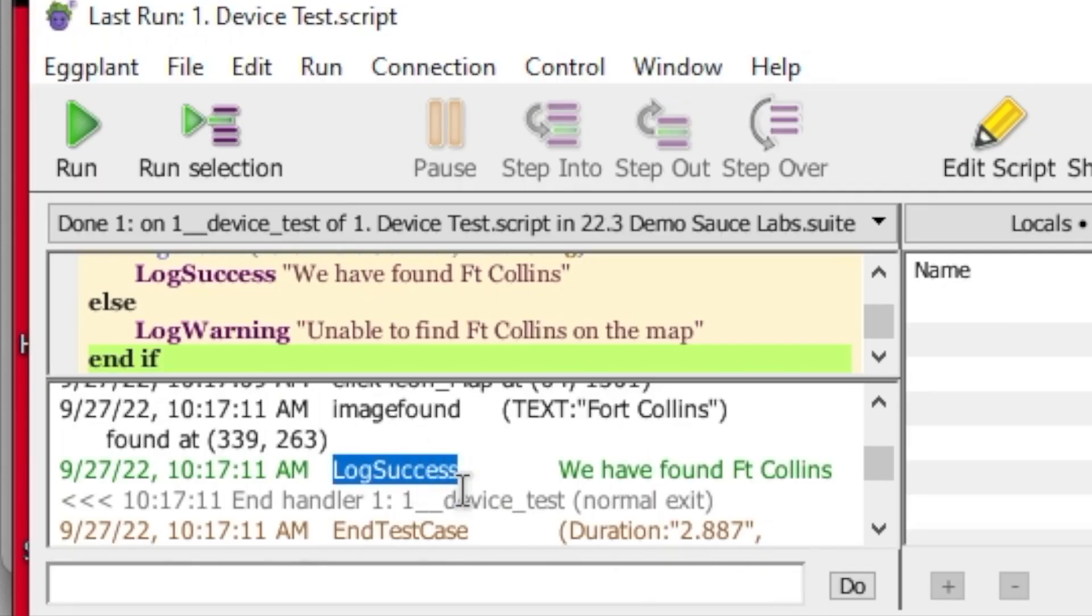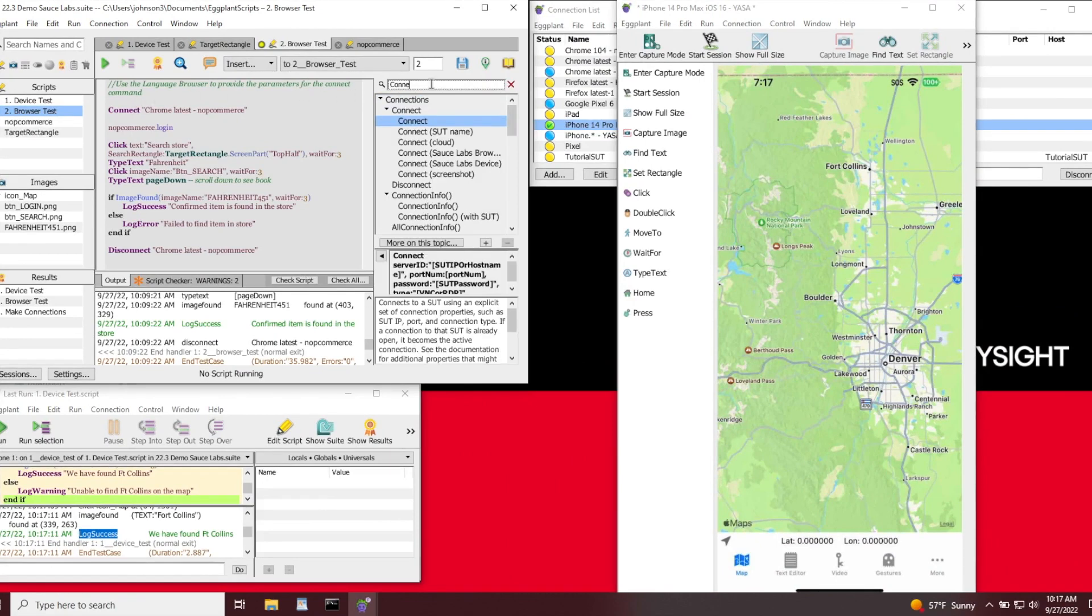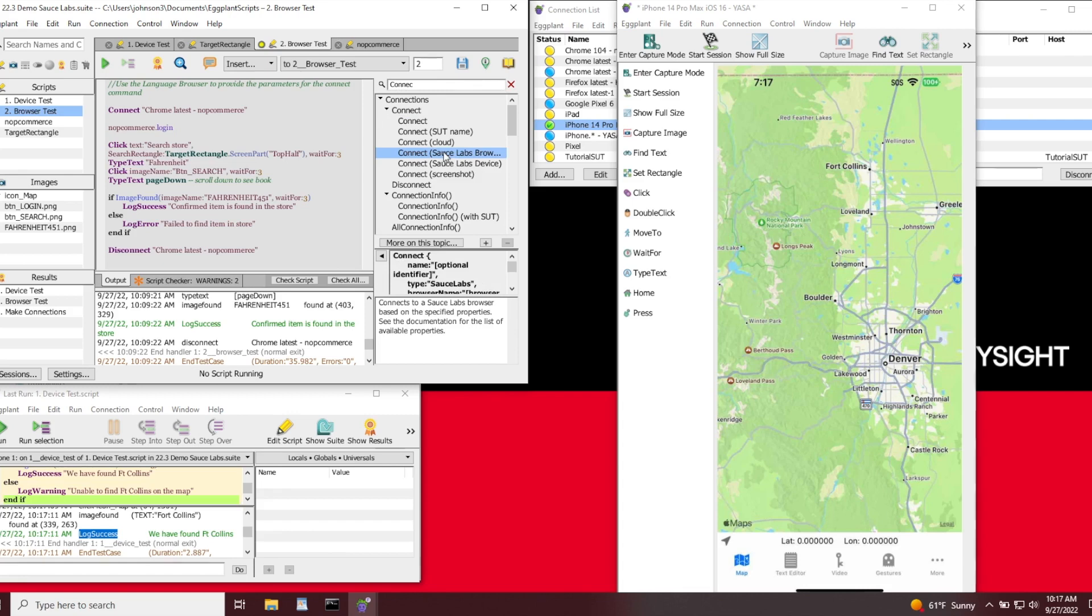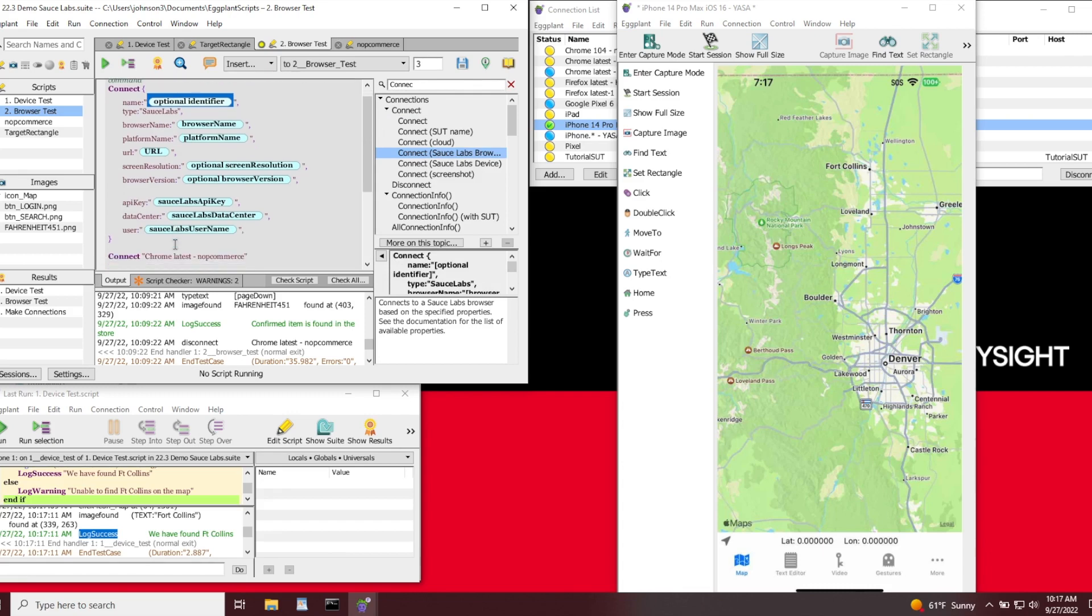Now let's take a look at how to test browsers. Before we get started, we can navigate to the language browser and search for the term connect, and it will give us the available matching terms. Here we can see the options for both a Sauce Labs browser or a Sauce Labs device. Once selected, it will pre-populate all the required fields and help us set that up correctly and quickly.